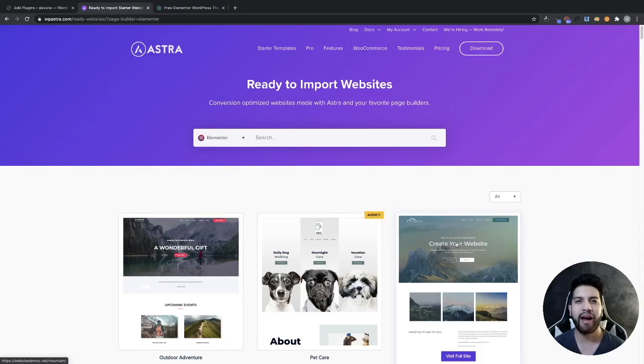What is up guys? I'm Yuri Osoto and in this video I'm going to be showing you guys four template sources where you can get free Elementor templates.